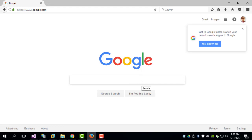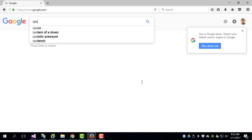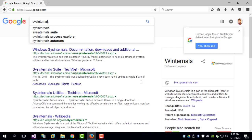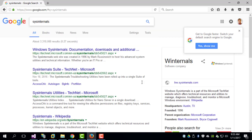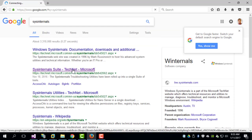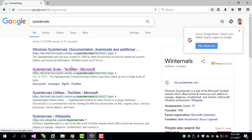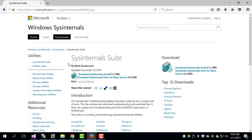First, the easiest way is to search for sysinternals on your browser, and then you can pick any link which will take you to the site. You can see the link which says download Sysinternals Suite.